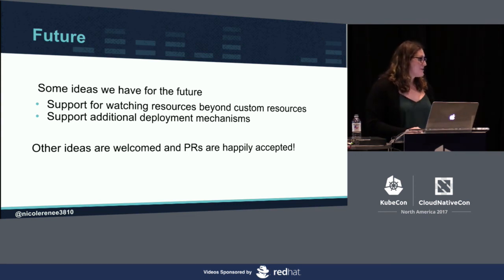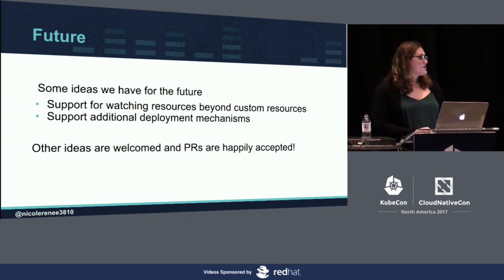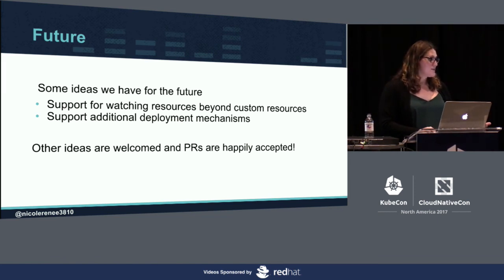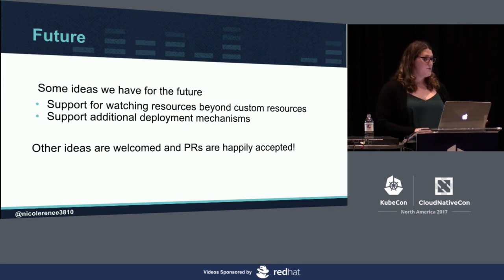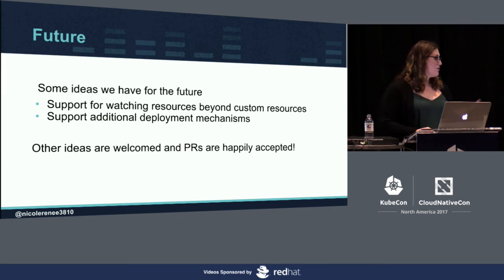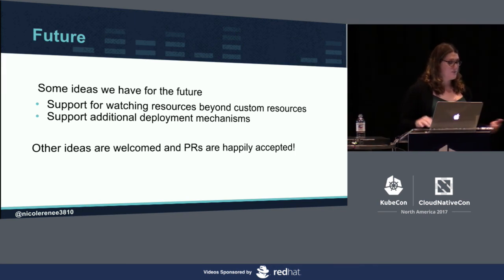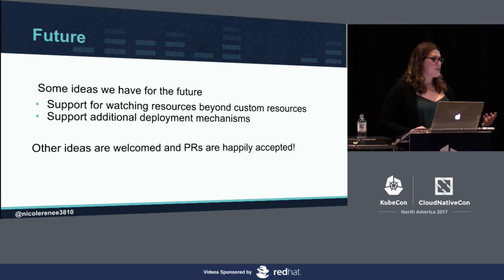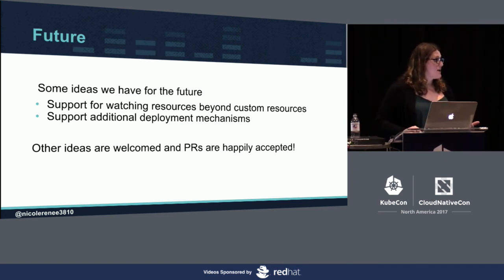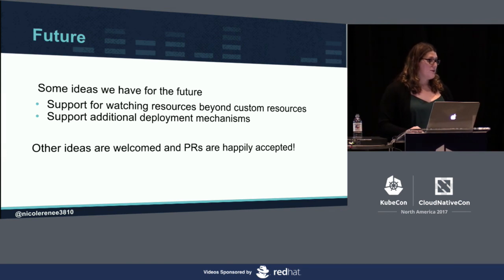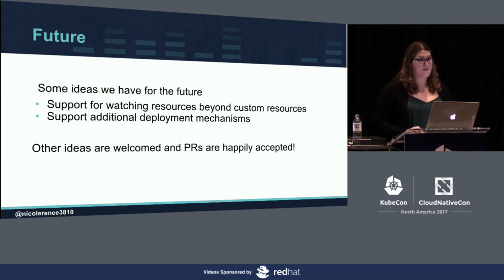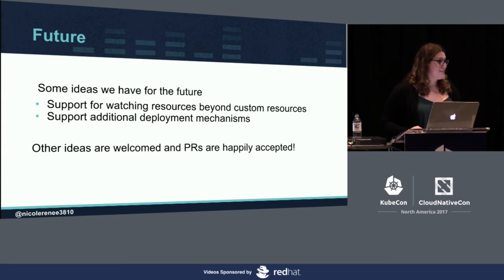Some ideas we have for where we want to go with LoStromos includes supporting watching resources beyond custom resources. For every deployment we have, we want to be able to also deploy this other thing or anything along those lines or for every service in our cluster we want to. Then support for additional deployment mechanisms. In addition to Helm, we also support using Go templates. If you don't want to use Helm and you just want to have Go templates for your YAML files, you can do that. And we also welcome any other ideas or pull requests.